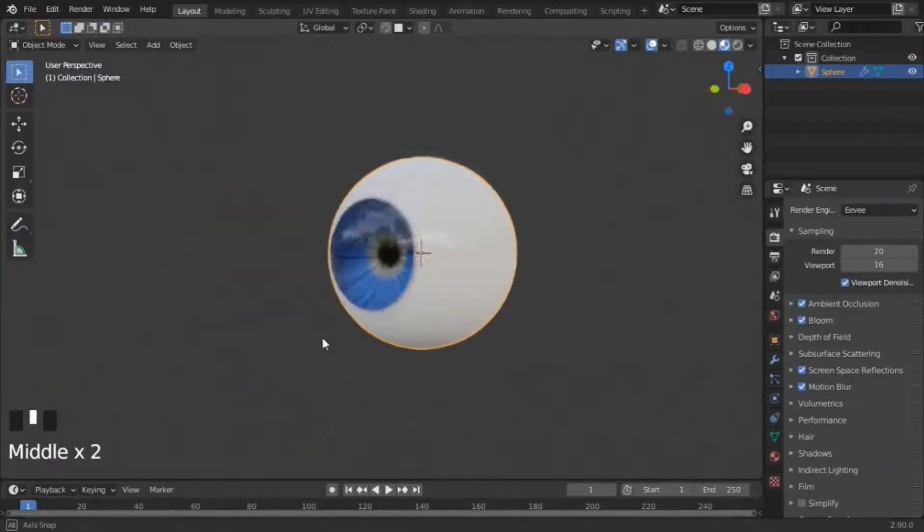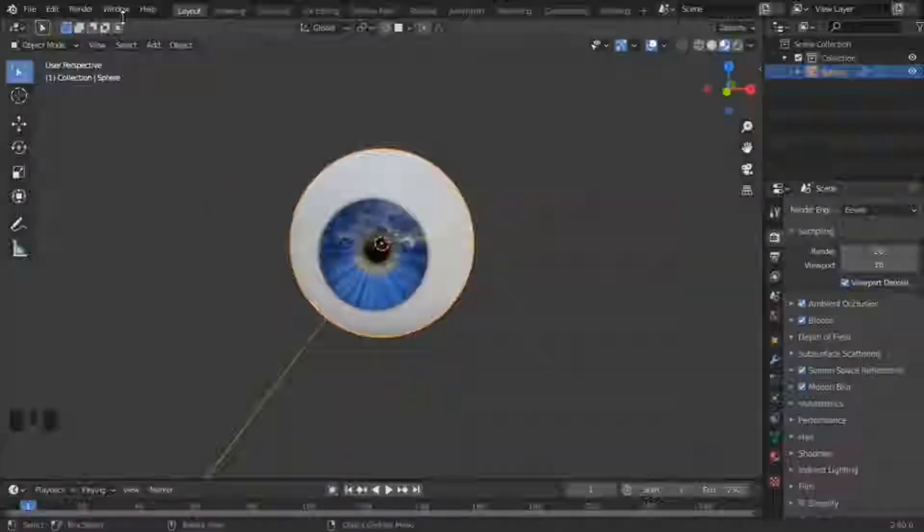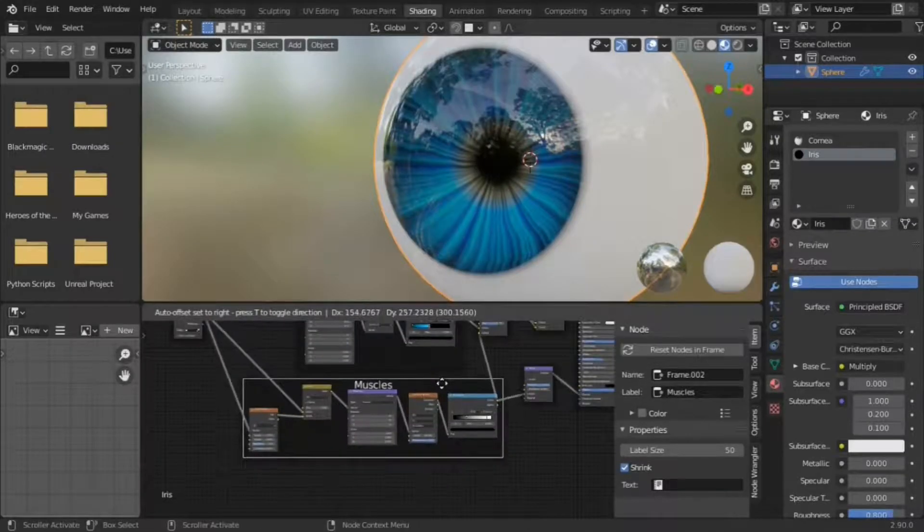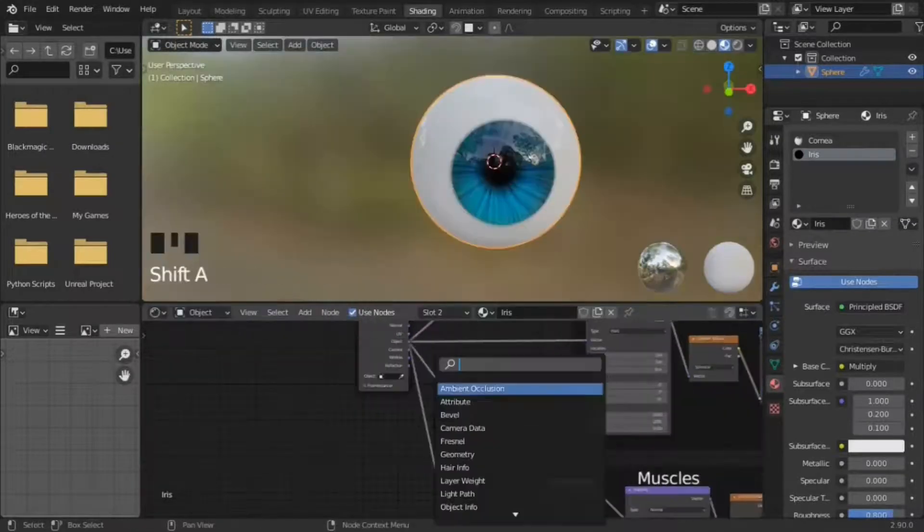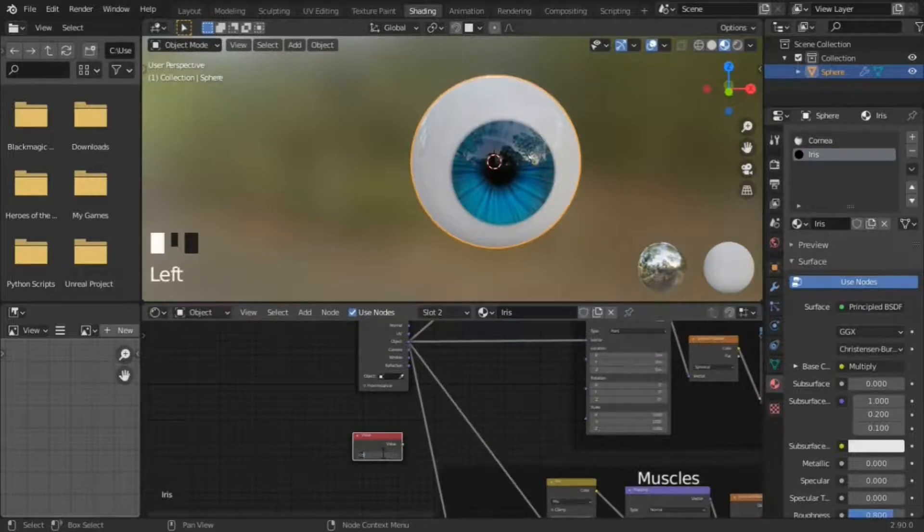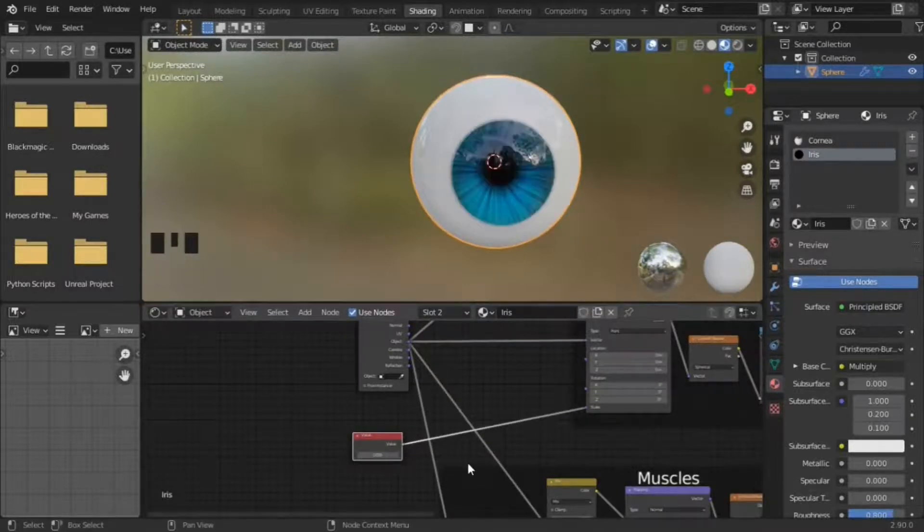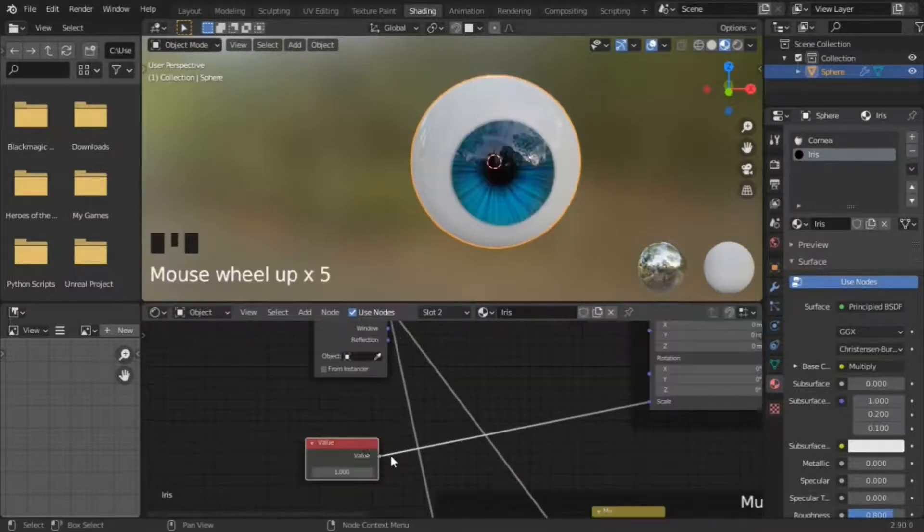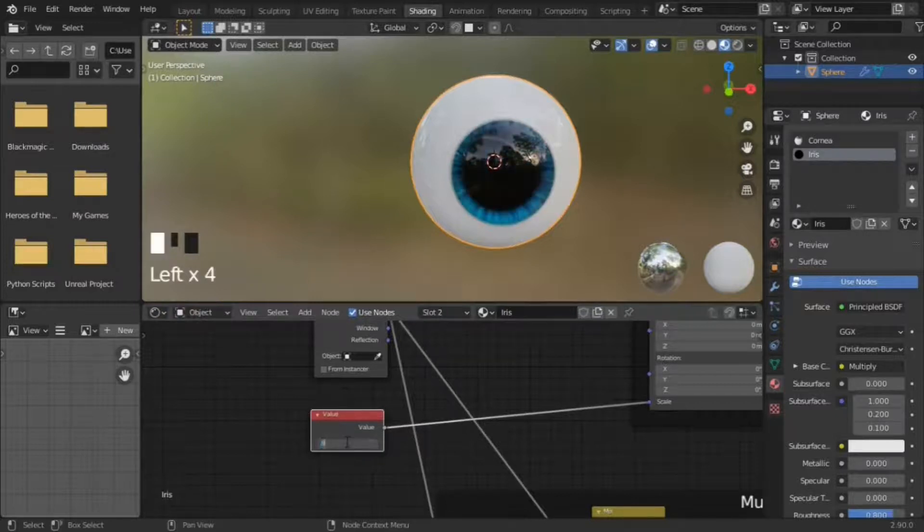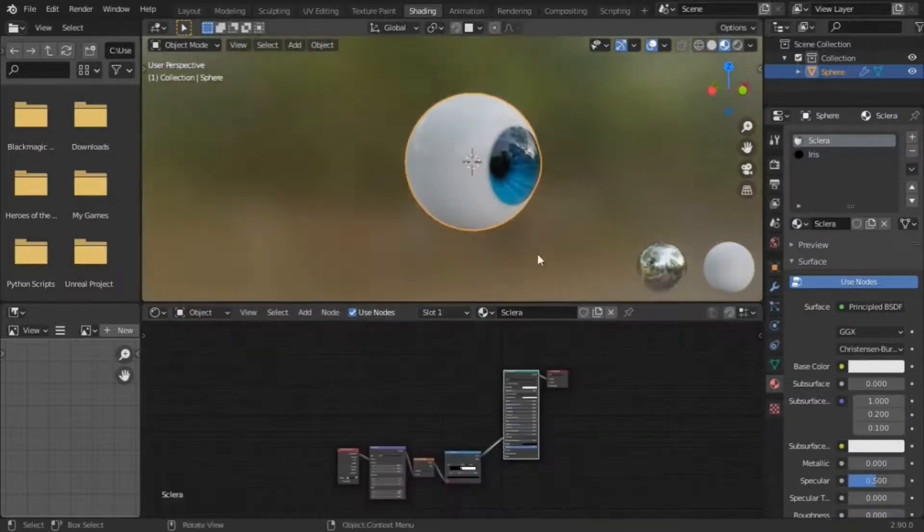The nodes can be separated into three sections: shadow, pupil, and muscles. For the final touches, in the iris, add a value node and connect it to the pupil. Set it to 1 for the default. You can change the value to change the size of the iris.